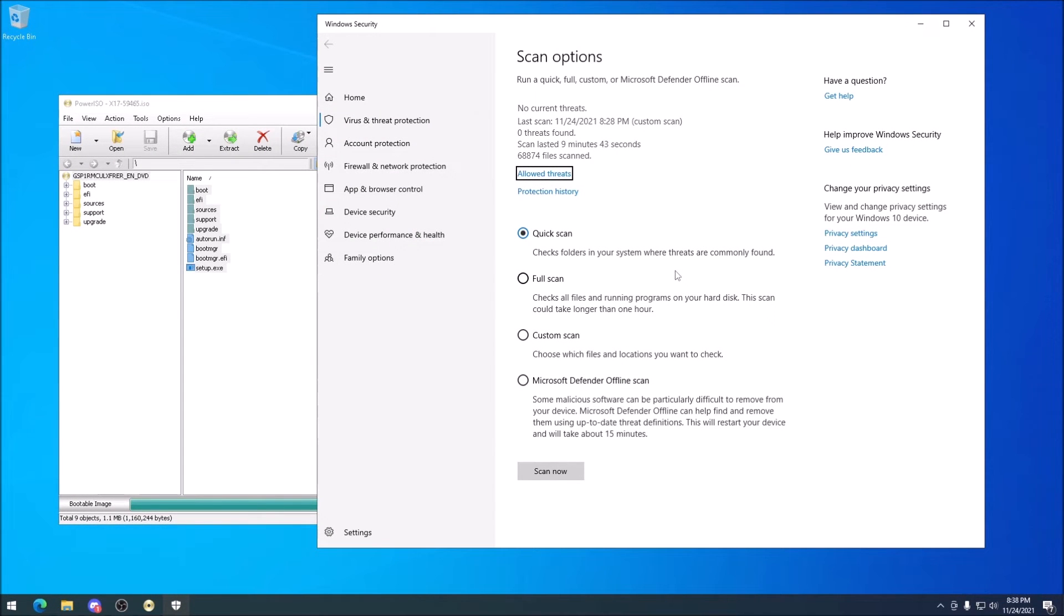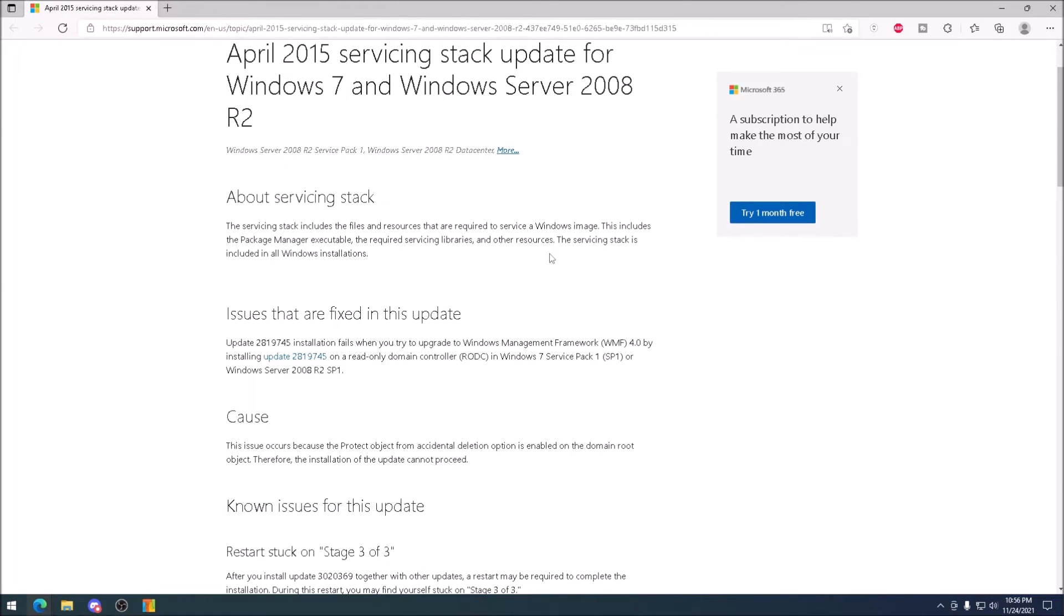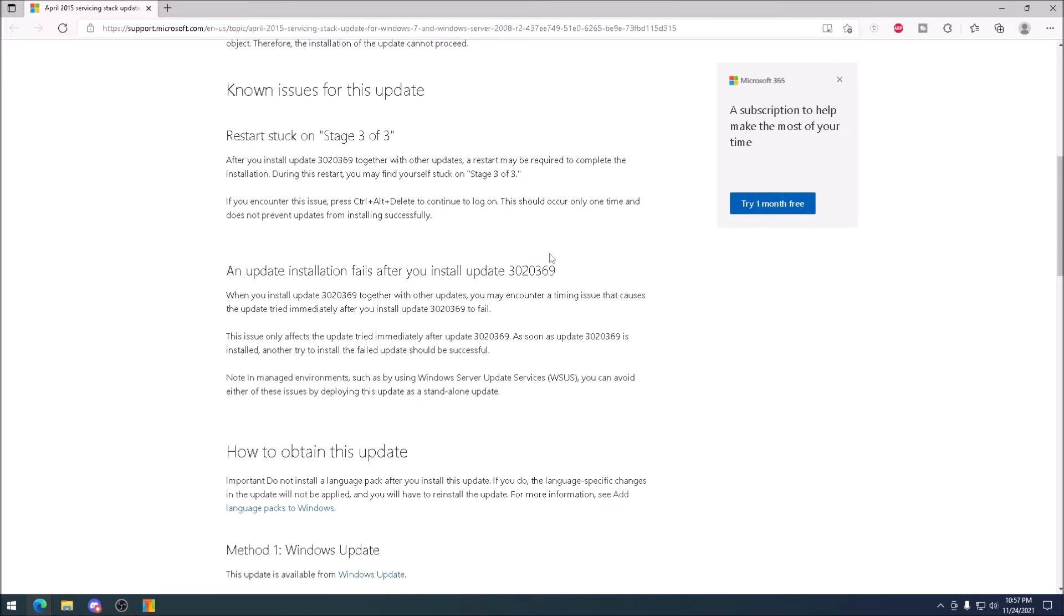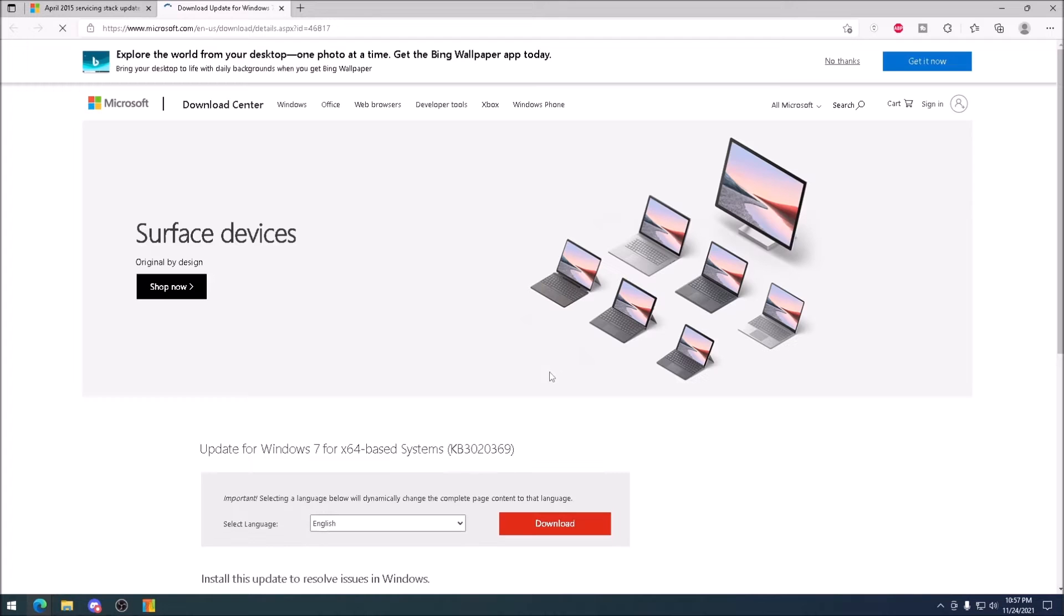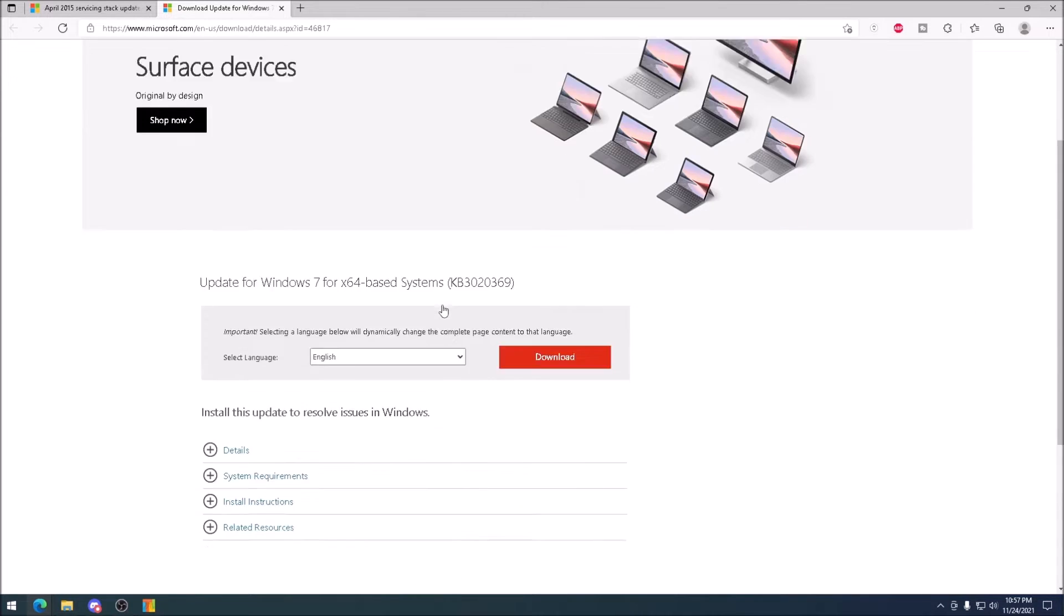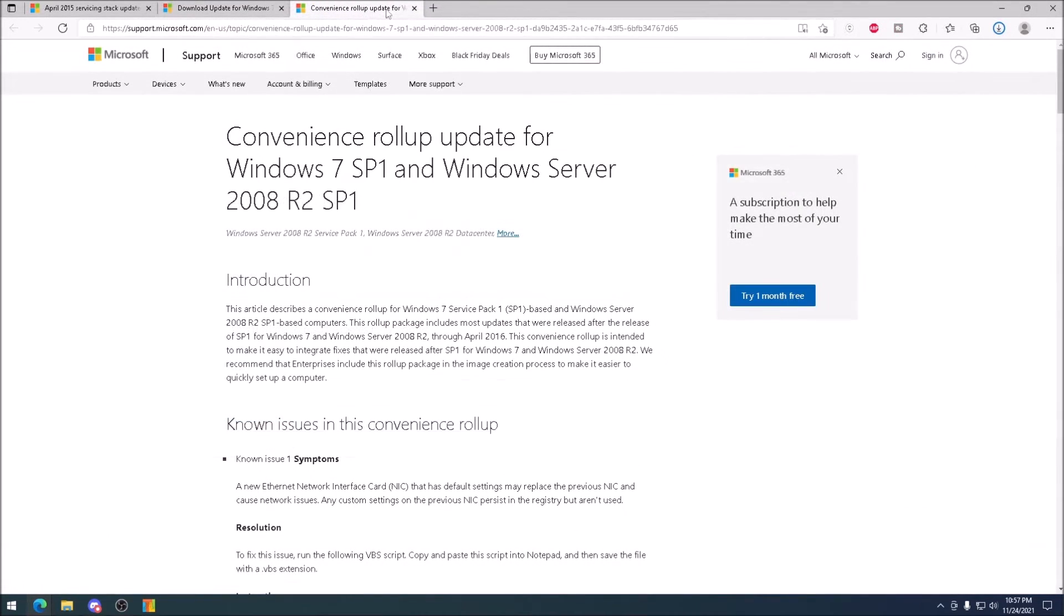Next, we need to download the standalone install packages for several Windows updates. Starting with the servicing stack update from 2015. Yes, there are newer servicing stack updates for Windows 7, but we need this one first, as it's a prerequisite for the next update that we'll need to grab, which is the convenience rollup.